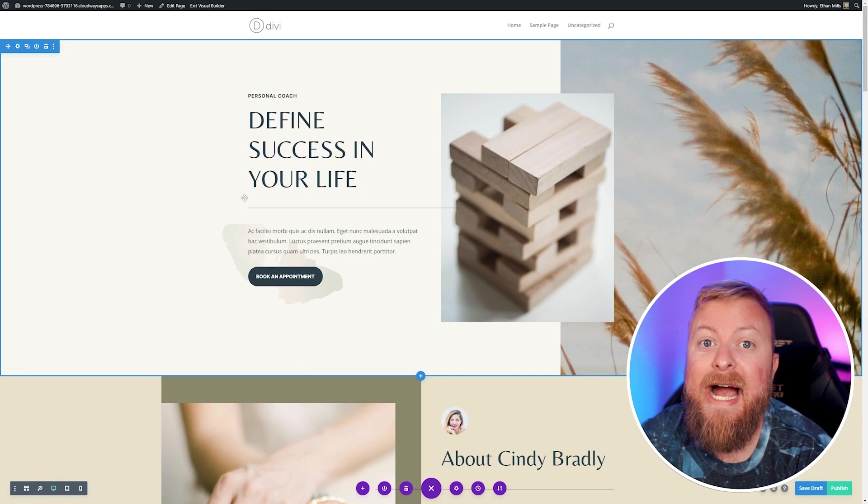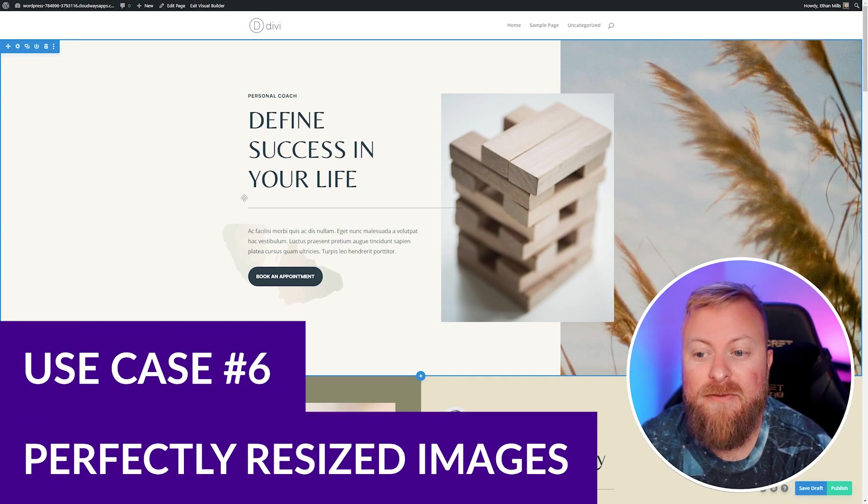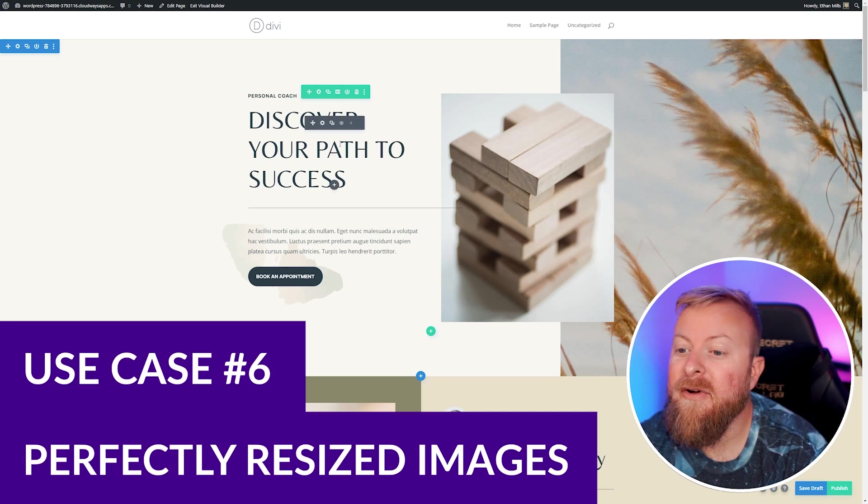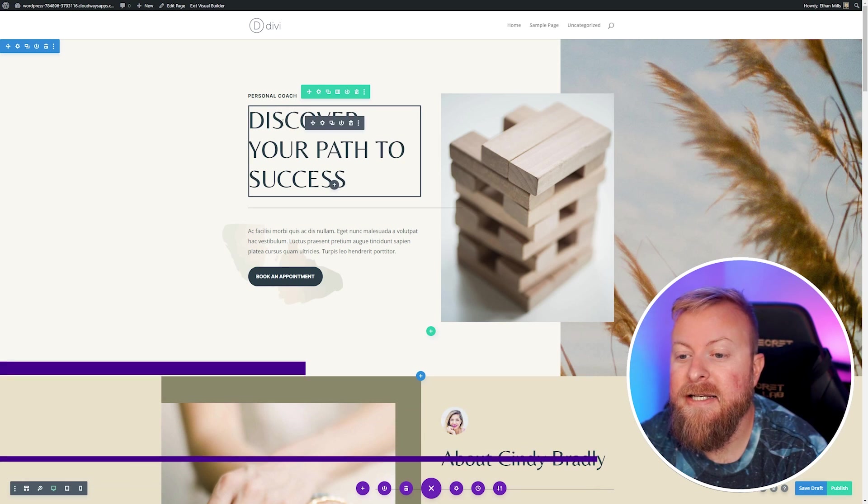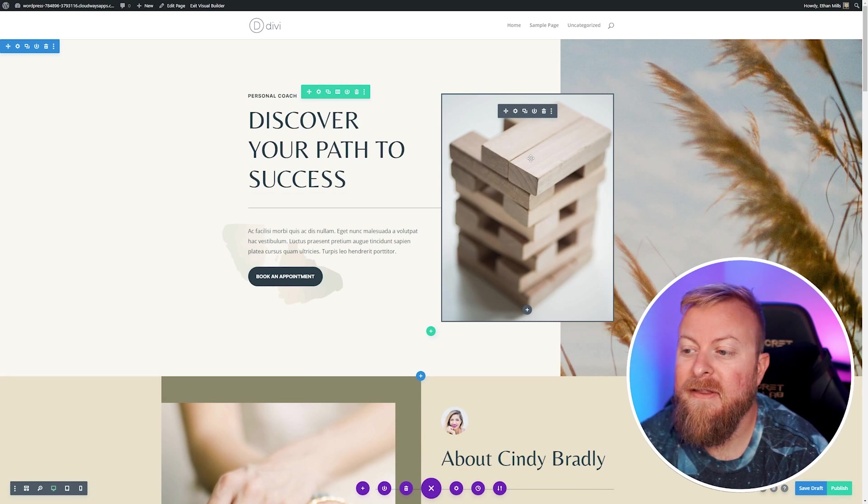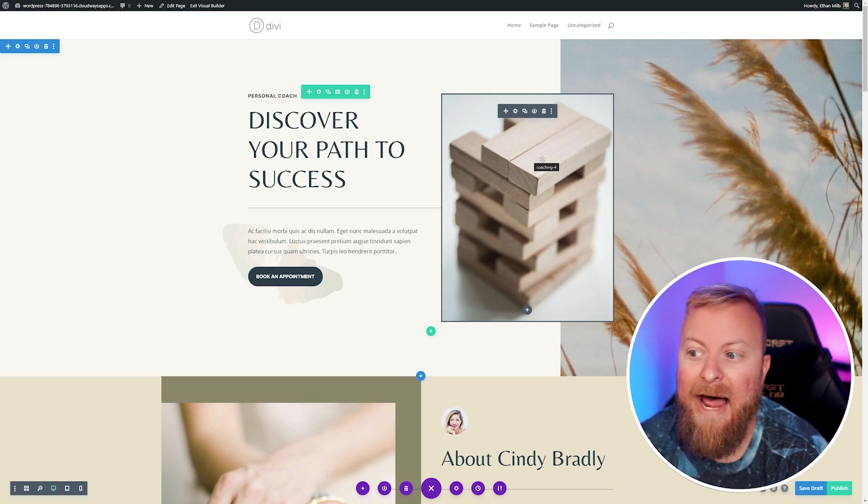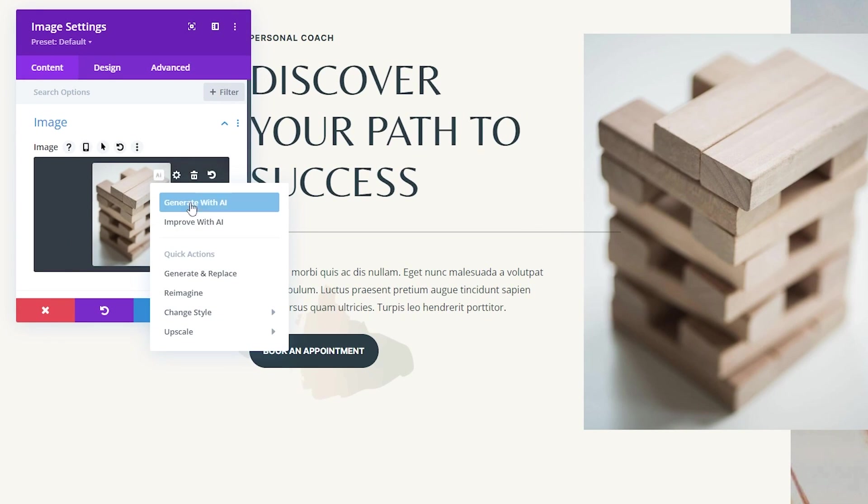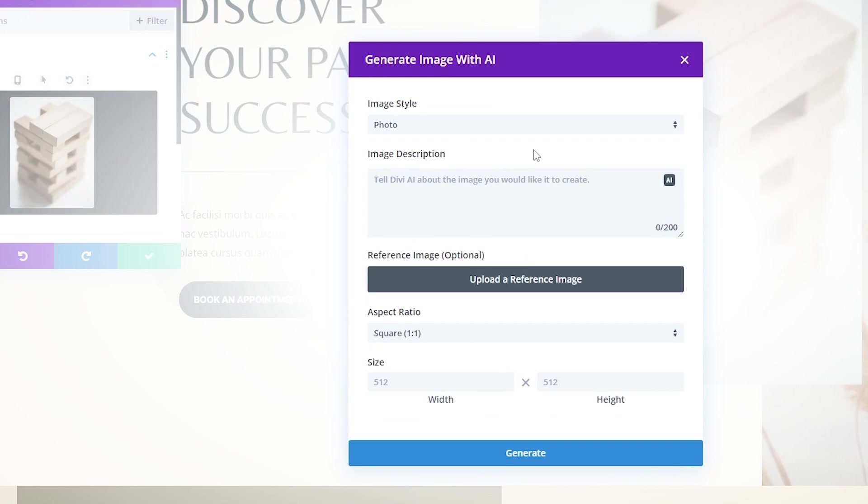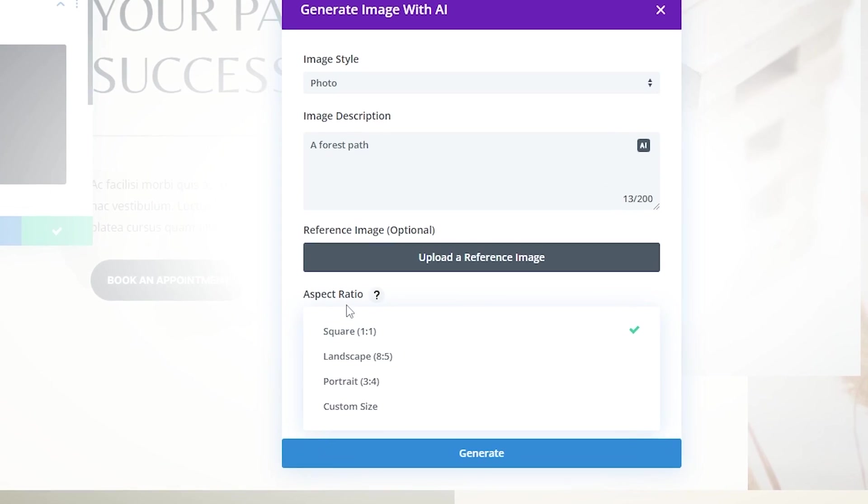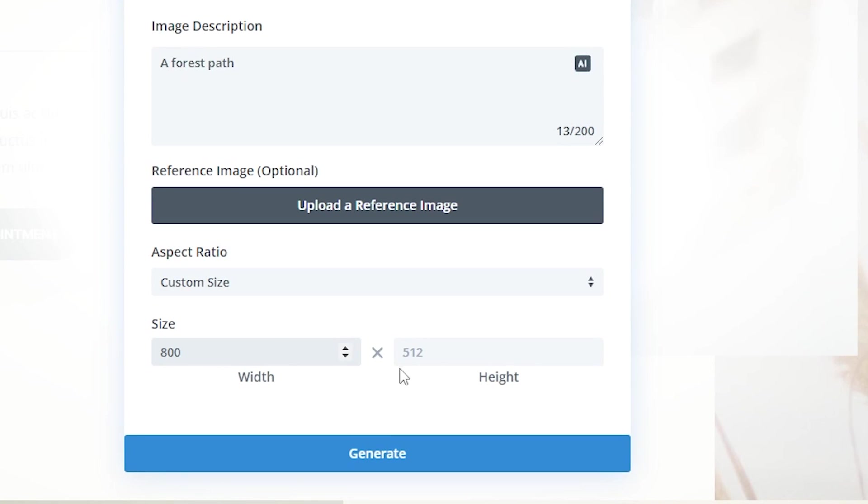You can also use Divi AI to create perfectly sized images for your site. Let's say that we're going to change our heading to discover your path to success. Instead of these blocks, we want to use something that's more of a path. We're going to open up our image settings and generate this content with AI. I'll click generate with AI, and we'll make this a forest path. If you know the exact image size that you want it to be, we can change this aspect ratio to custom size, and we can put in the size that we want. Let's make this 800 by 1200. We'll generate.